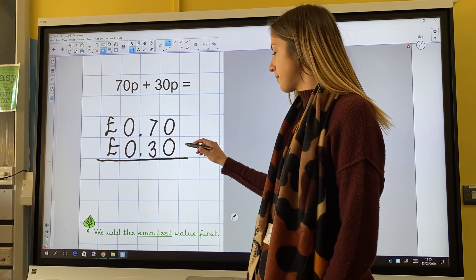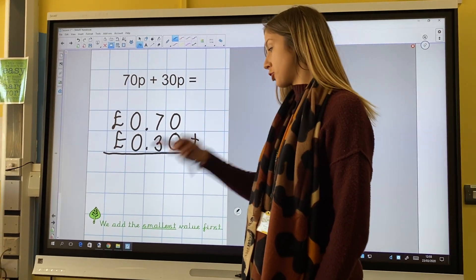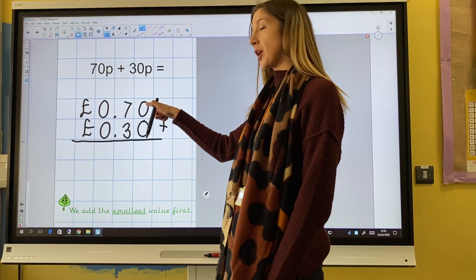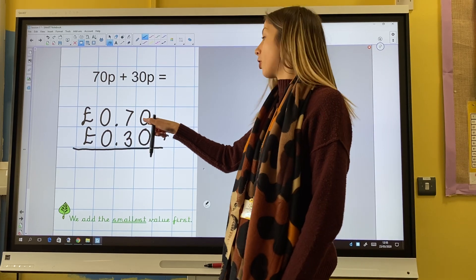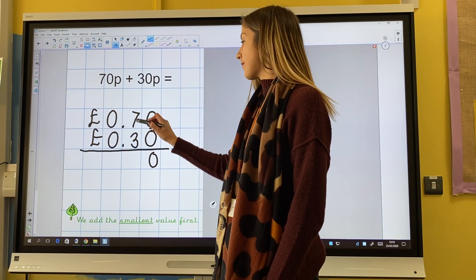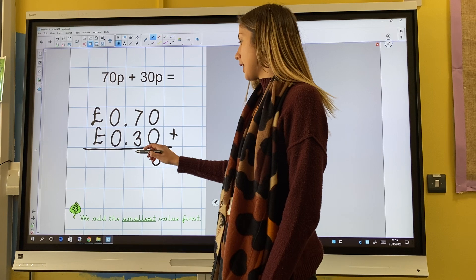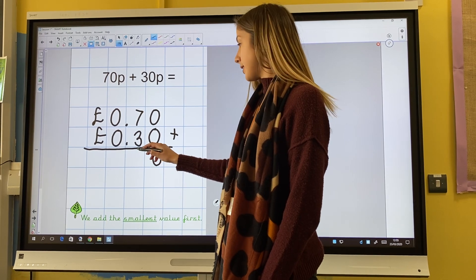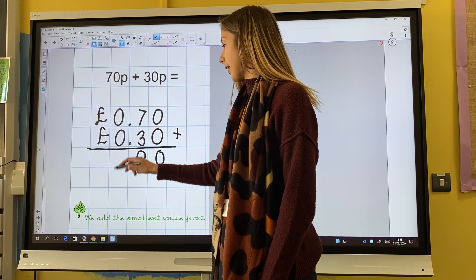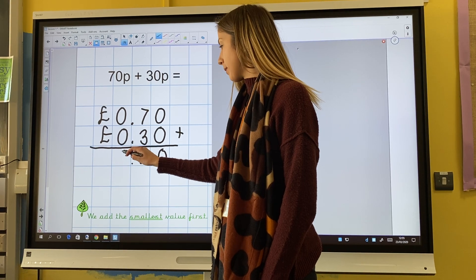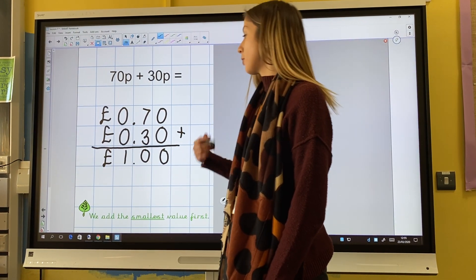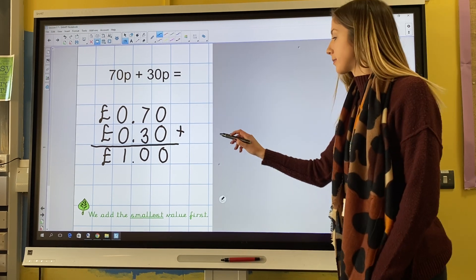I then add the smallest value first. My smallest value is the hundredths column. 0 and 0 hundredths. 7 and 3 tenths — that's 10 tenths. And I rename, so that gives me 1 one, which gives me one pound, which is the same as 100 pence.